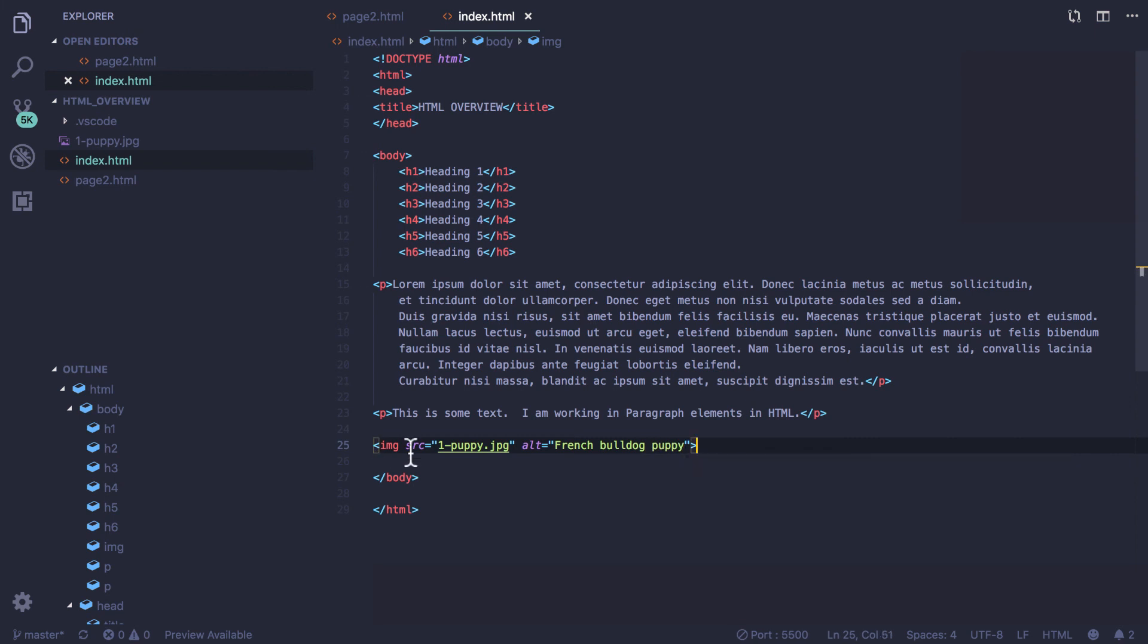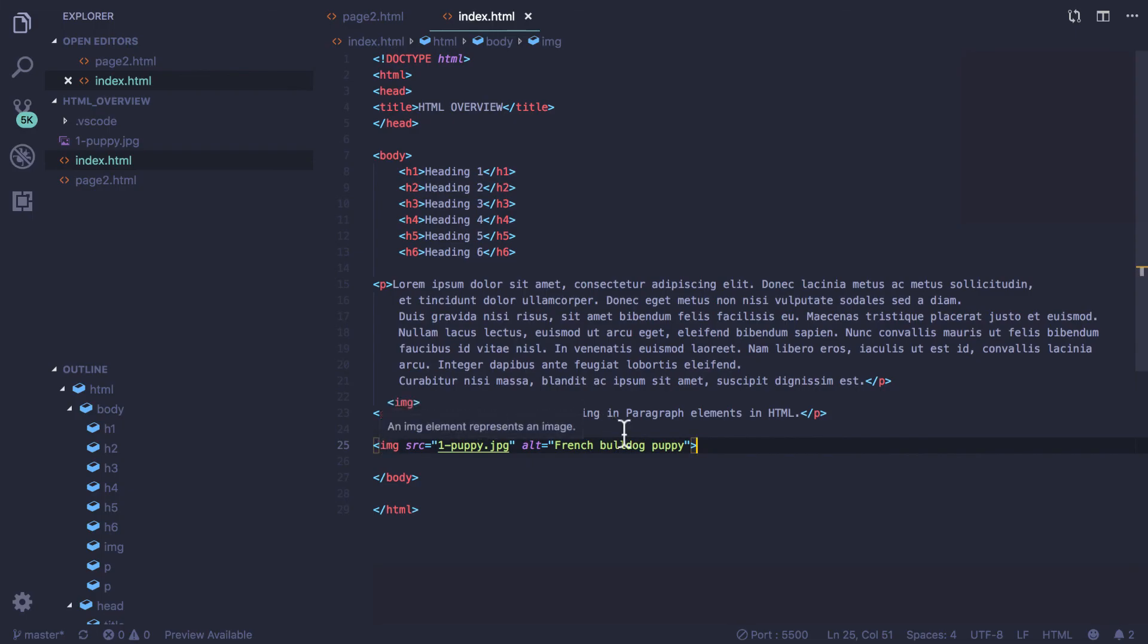When we take a look at our image tag we can see that it's a little bit different than our other tags in that it doesn't have a closing tag, that it doesn't require an opening and closing tag like the h1 tags and the p tags.